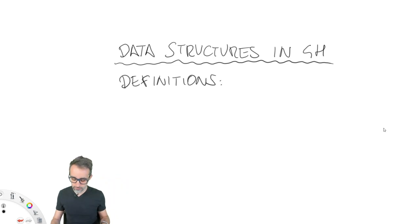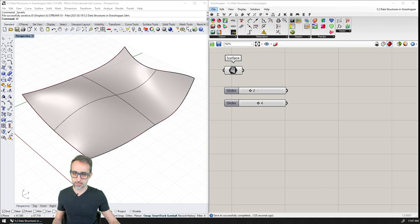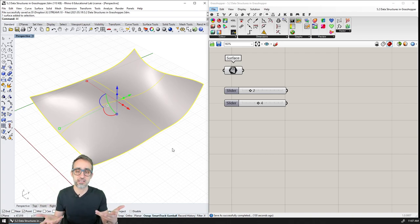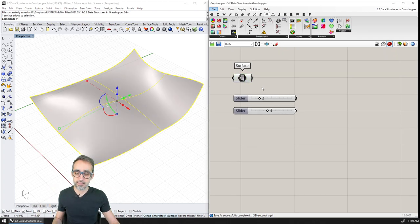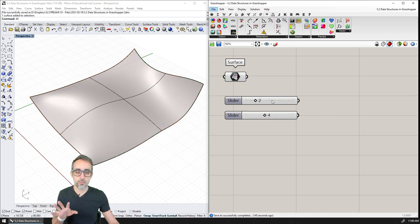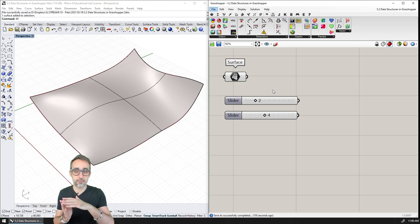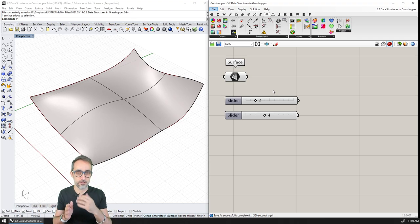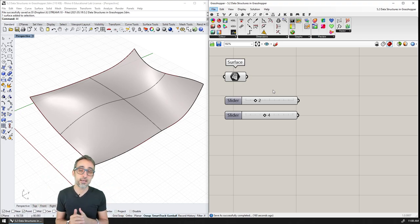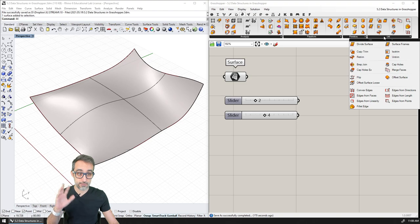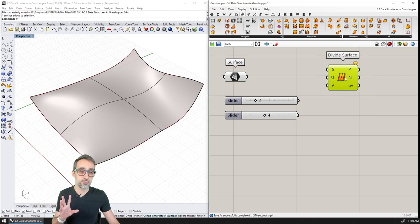Before I go into the definitions, let's take a look at this quick example. I have created a surface in Rhino that I'm going to be using for some kind of design purpose, and I brought it inside of Grasshopper. I also dropped a couple of integer sliders. What I'm going to do now is subdivide this surface into a family of points in the U and V directions of the surface, very similar to how we did it in the previous exercise — the Berlin Holocaust Memorial. I'll use the divide surface component to create a grid of UV points.